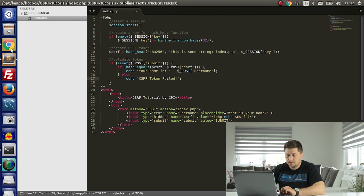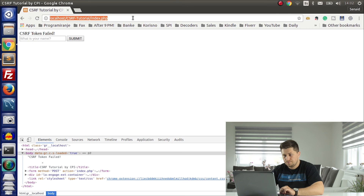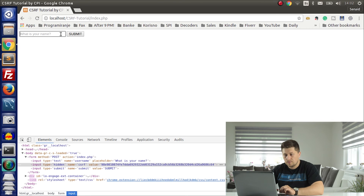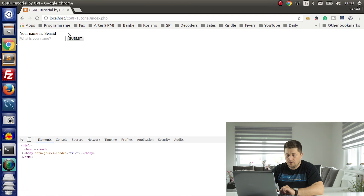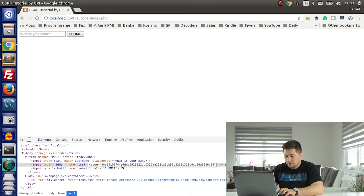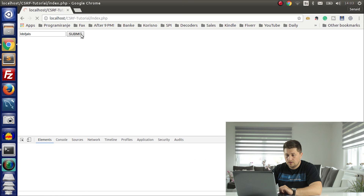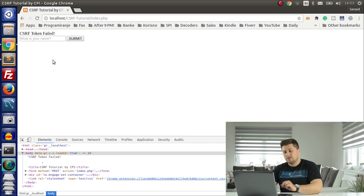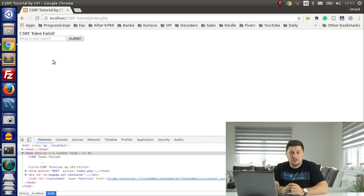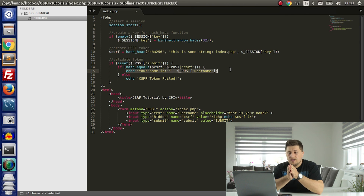Now let's test this. I type a name and press submit — 'Your name is Nate' — which means our CSRF token is validated. But if we manipulate the token and put something in that is not correct, then press submit: 'CSRF token failed.' As you can see, if we don't have the correct CSRF token, we will never execute the success part of the code, which is extremely important. On this way our form is protected.